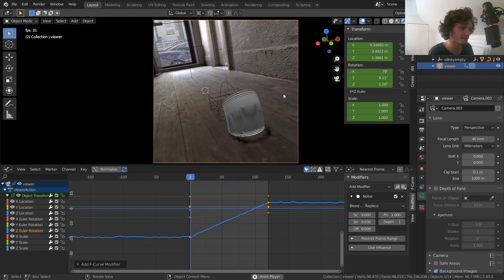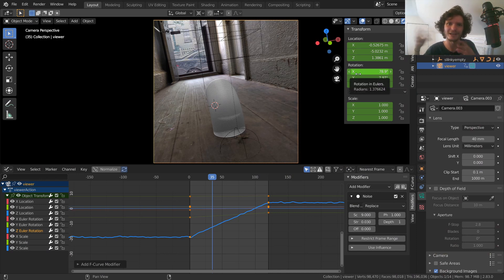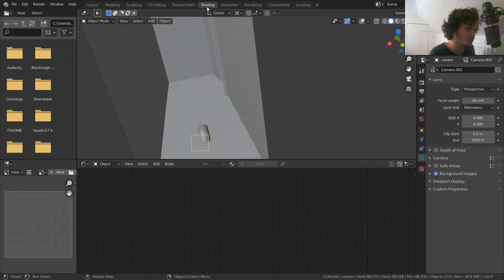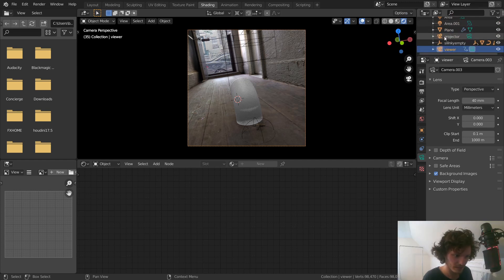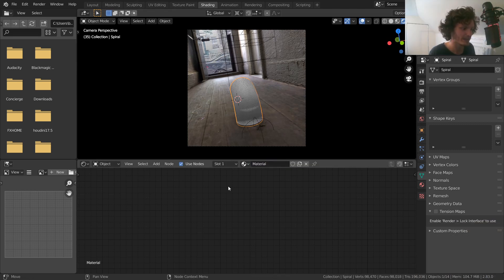At this point we have realistic-ish camera motion, and the next step is to make our slinky not look like a piece of white plastic. We want it to be metallic, reflecting the environment — which is the nice thing about having a 3D environment: it can actually appear in the reflections. Let's go to the Shading workspace where we make our materials, select the slinky mesh, create a new material, and visualize all our nodes.